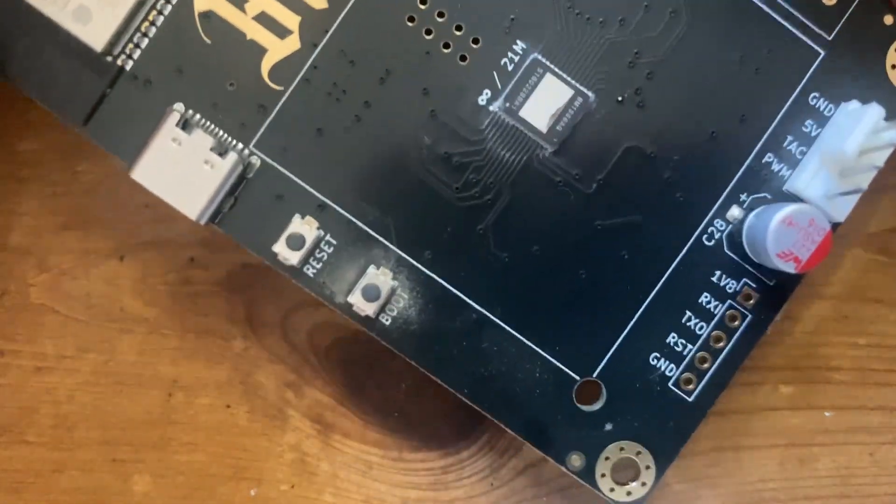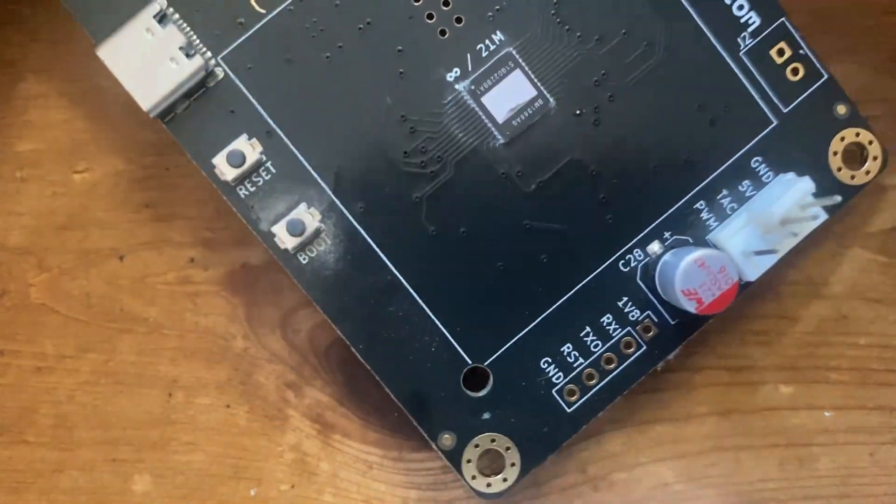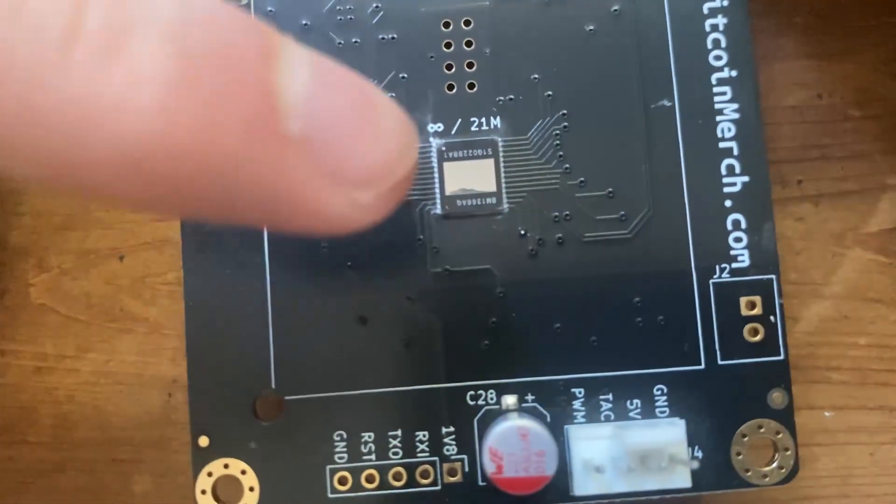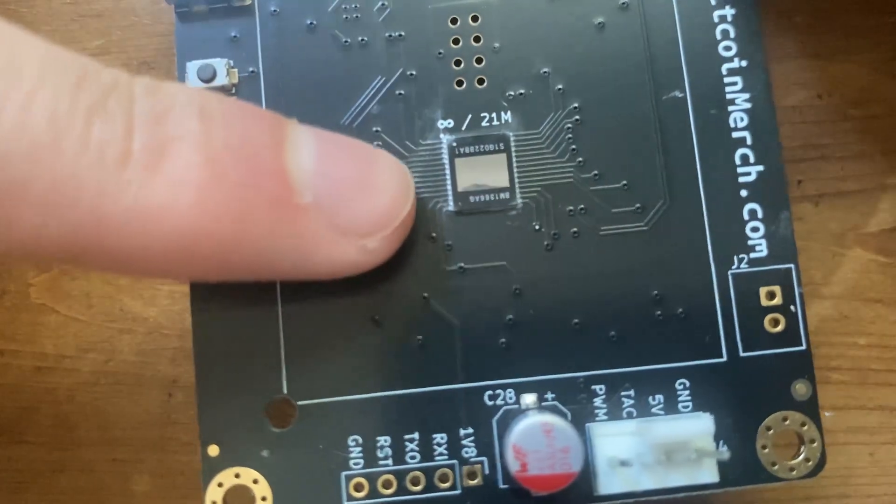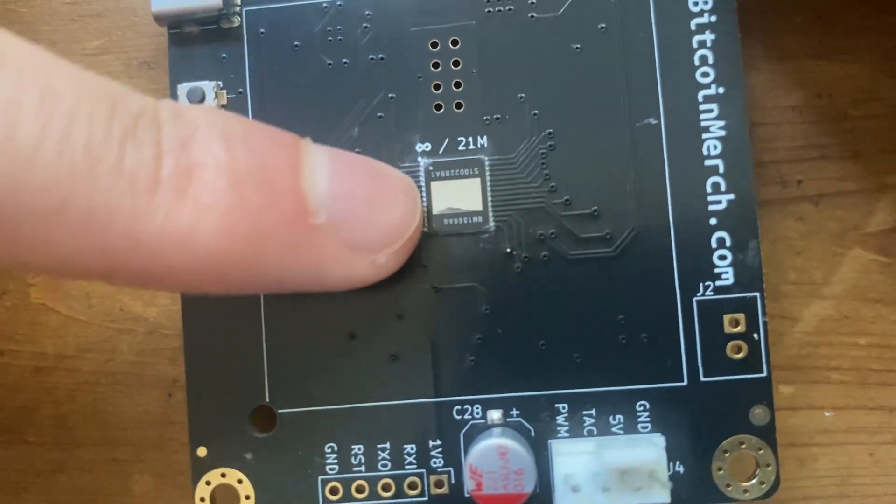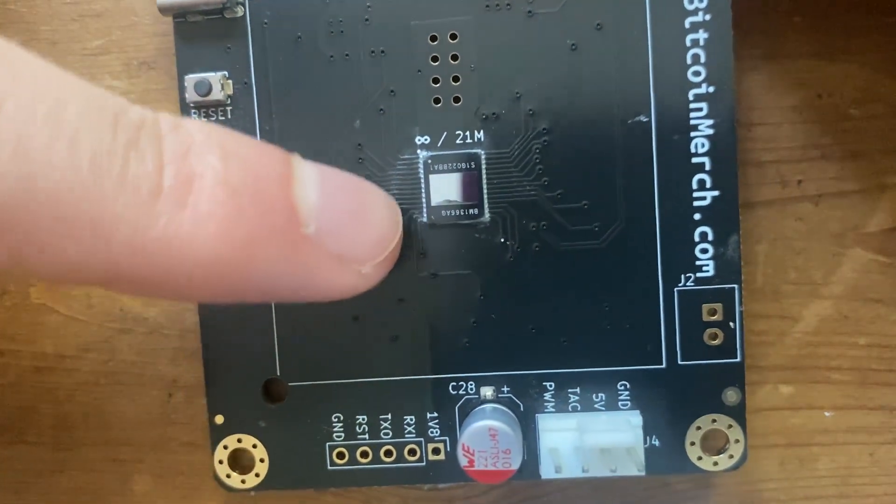Hello guys, welcome back to another video. Today we're going to be talking about the silicon lottery and how it affects BitAx miners and the chips underneath the BitAx.